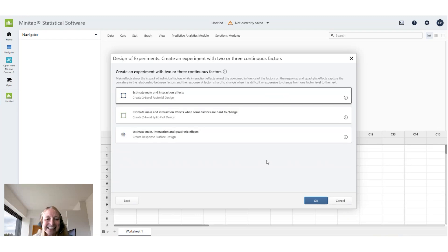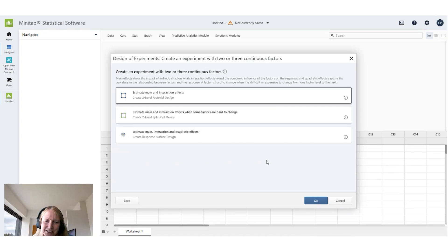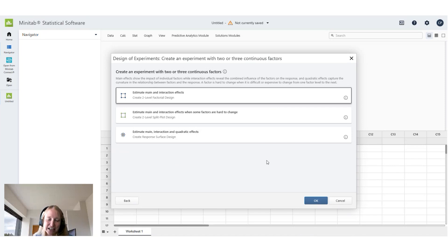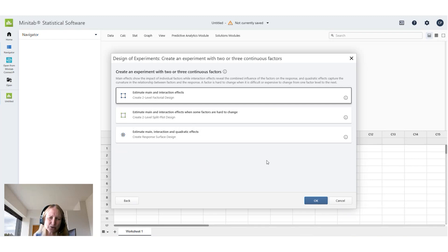Now I need to decide what kind of experiment I want to do and this is based on what I want to estimate. Do I just want to estimate main effects and the interaction between different factors on the response or do I also want to look at curved effects?